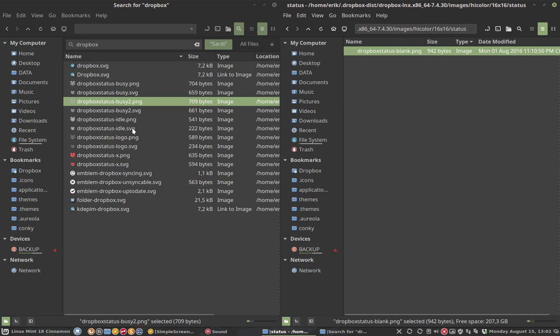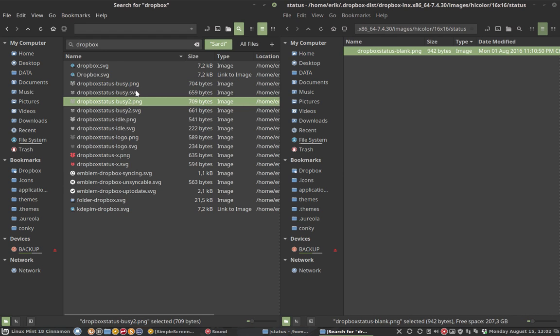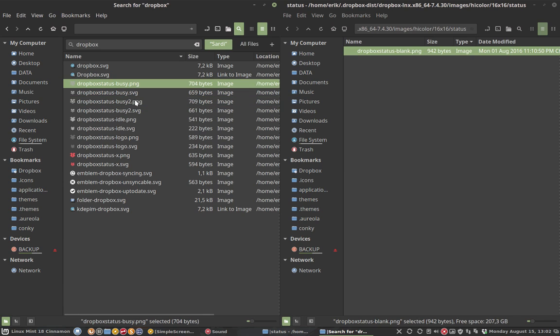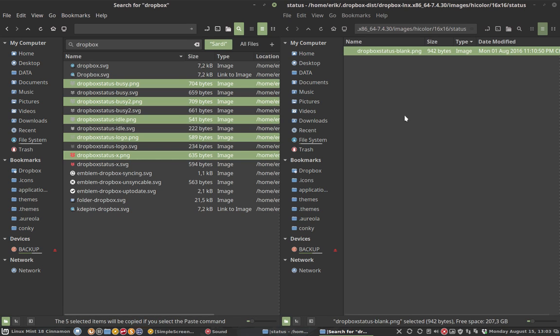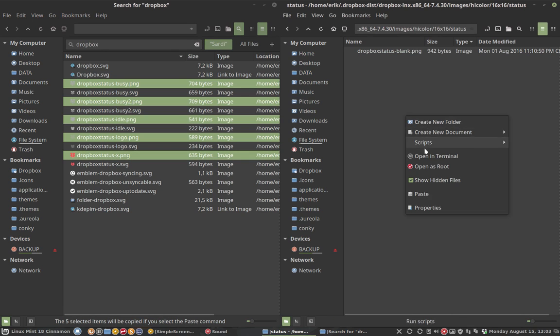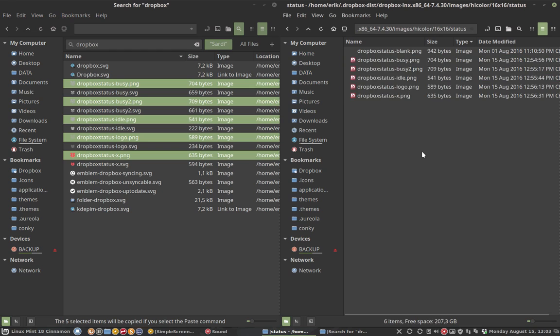And then you're going to look for the ones with PNGs because Dropbox is only going to acknowledge PNGs. So with control you are selecting the ones we just deleted. And that's it I think, all the PNGs. Control C. Control V. And then press F5 on your keyboard. And there you have it.